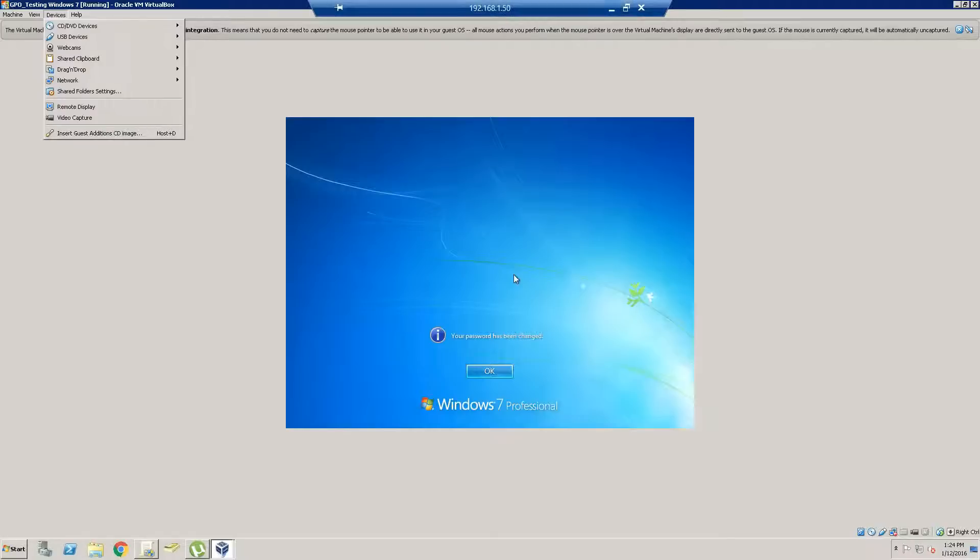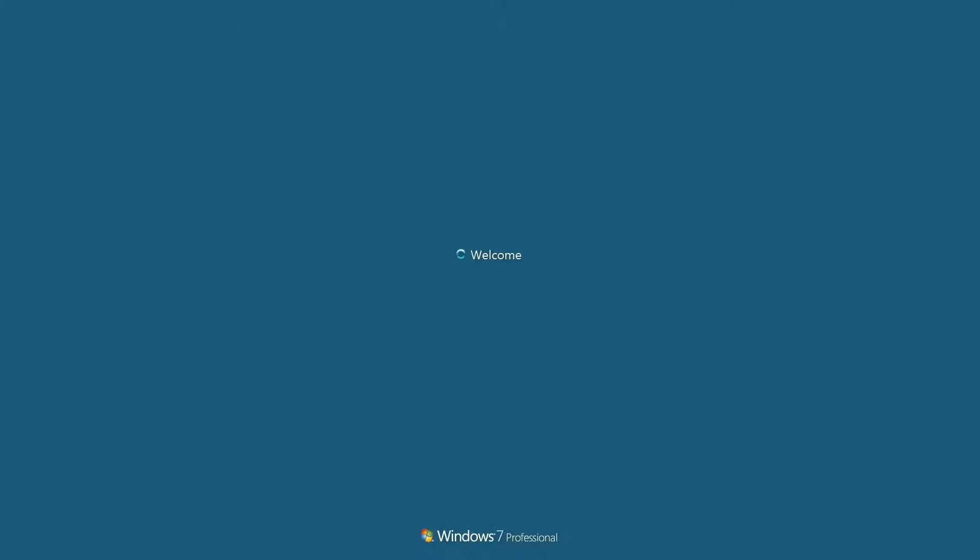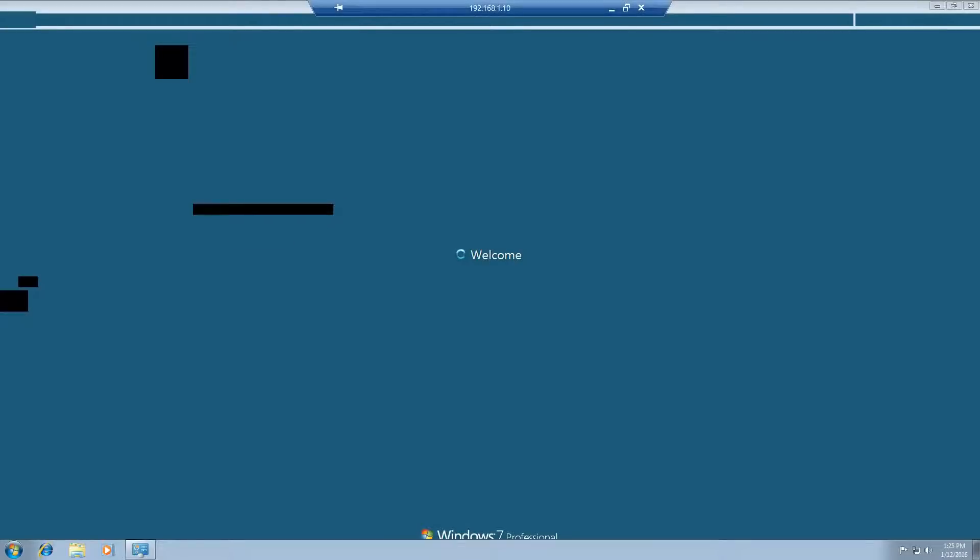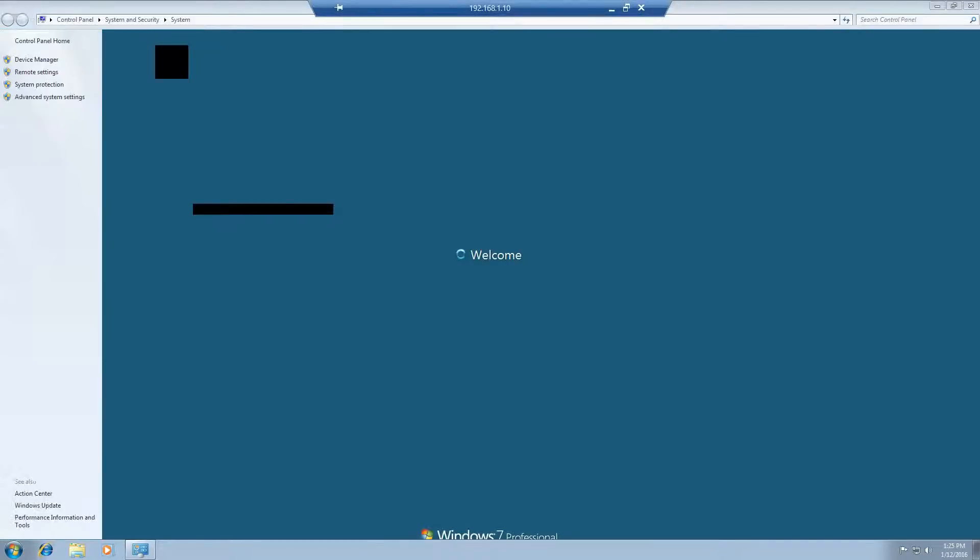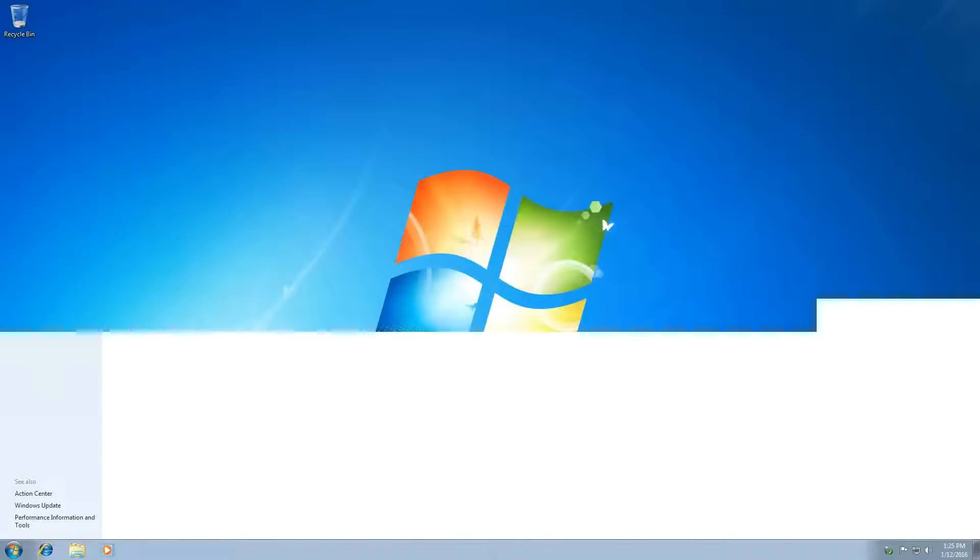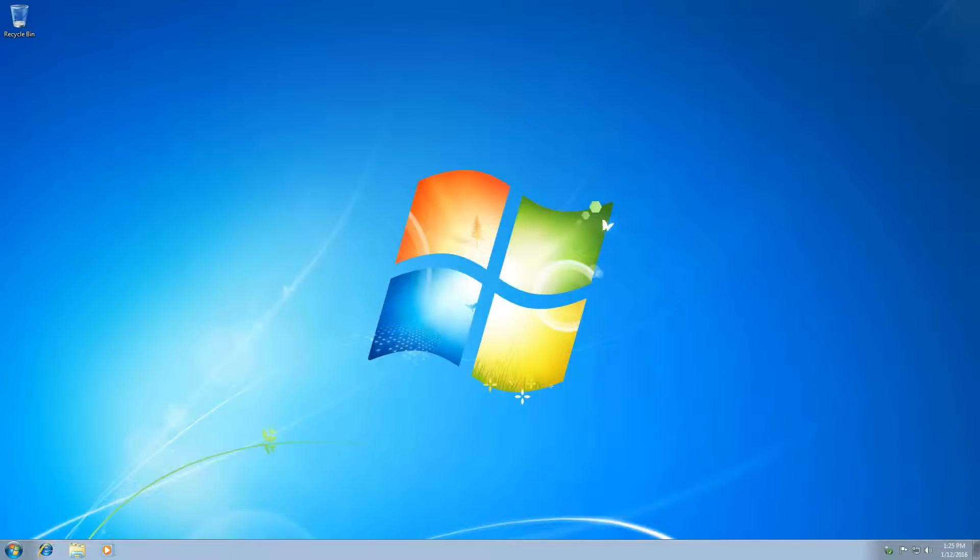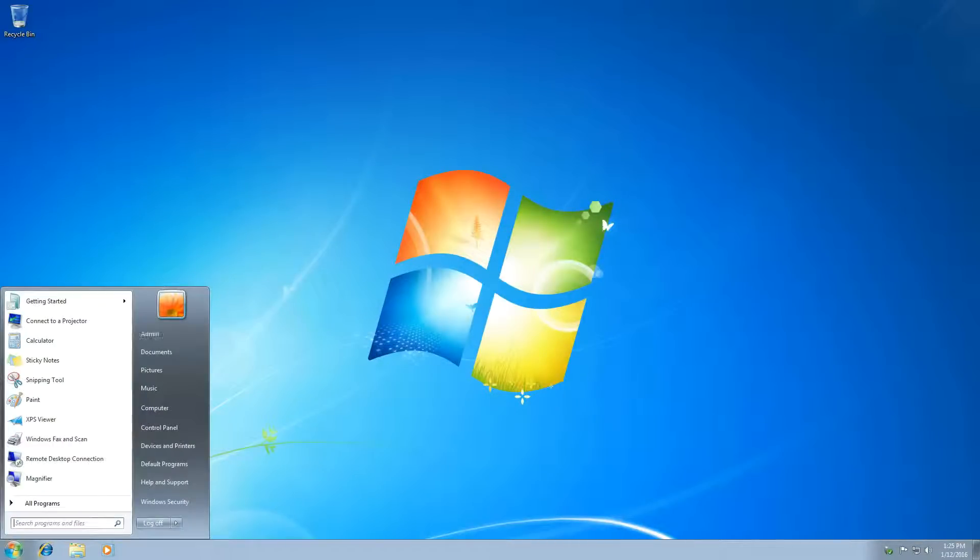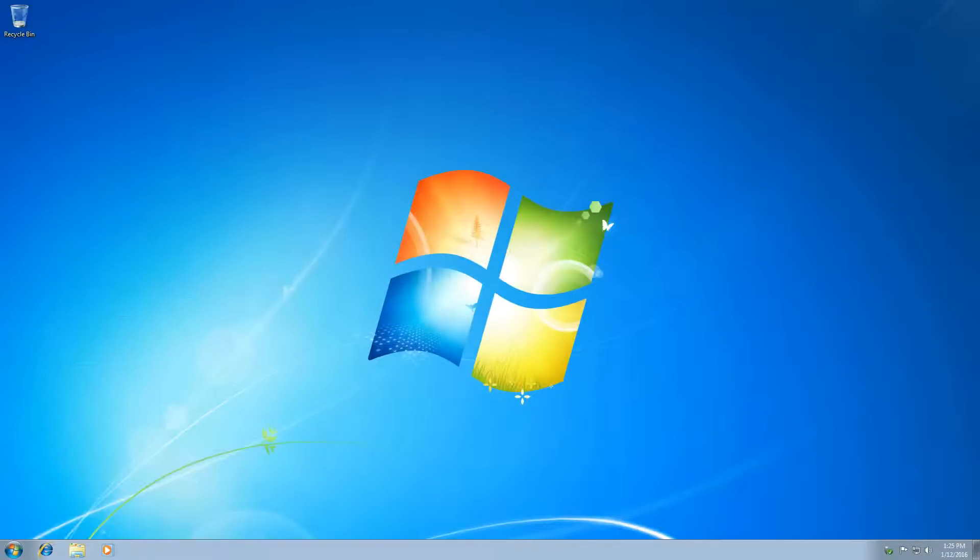Then, for this part, I'm going to be remoting into it because this computer seems to be lagging a lot through the remote desktop. I'm not sure why. So, if I remote into it, as you can see, it's not lagging. It's just a little bit delayed.